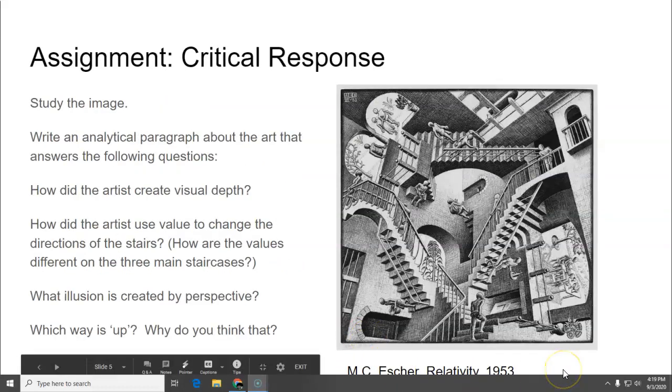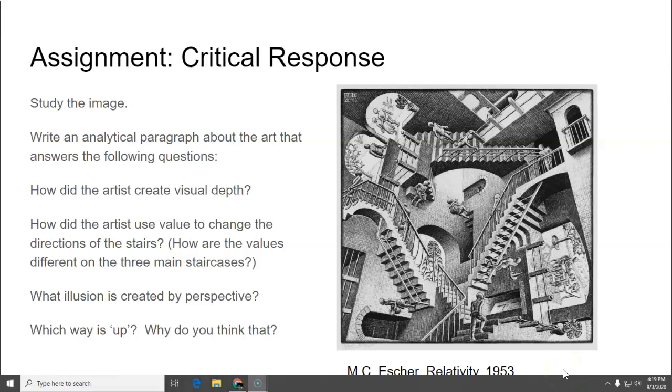So your assignment for the critical response is start off by studying the image. You're writing about the image on the right which is MC Escher's Relativity. And you're going to write an analytical paragraph about the art that answers the following questions. So answer these in a paragraph.